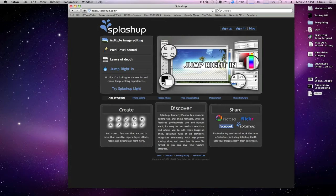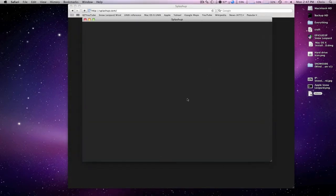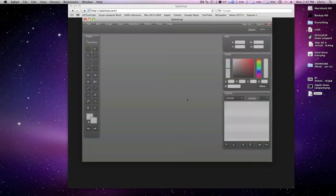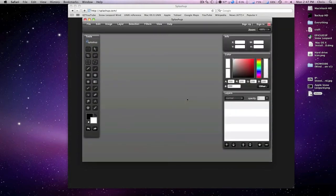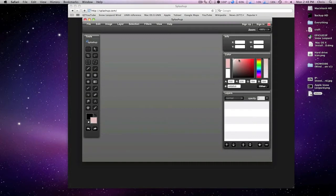You can just start by clicking 'Jump Right In' and it's going to bring this up. It should take a second to load here. Now you'll notice the tools palette over here looks a lot like what you'd see in Photoshop or Pixelmator. Your color palette right here is just like Photoshop.